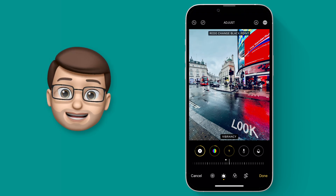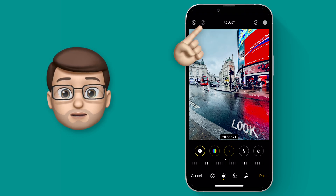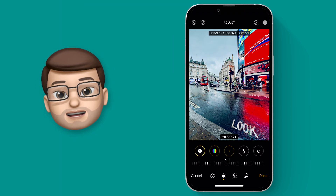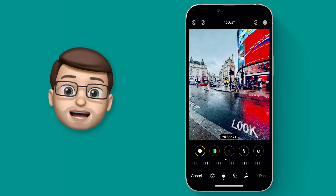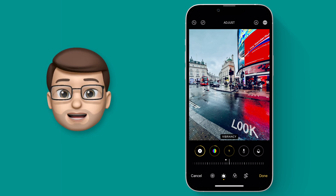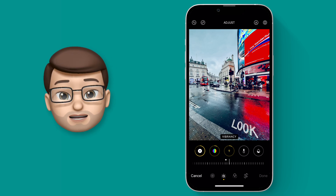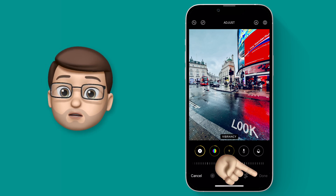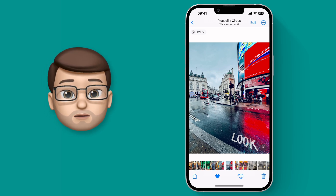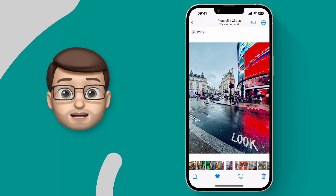I can use redo as well to navigate my way through the editing journey and then I can settle on the picture that I like the most. Now I've got my edit finished I'm going to press done and save it as normal, and at this point those edits will be added to the picture.